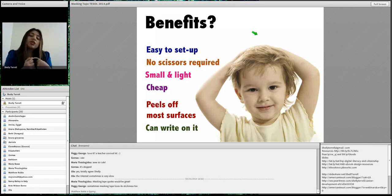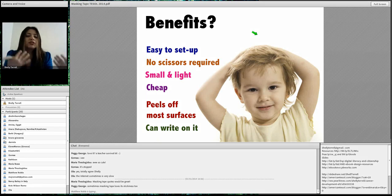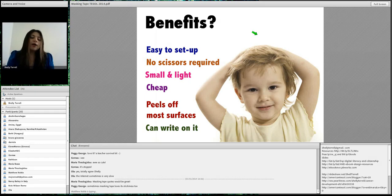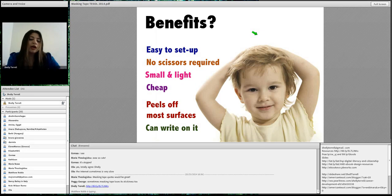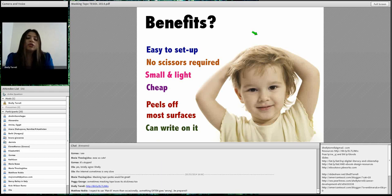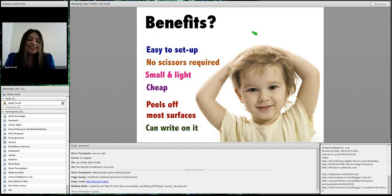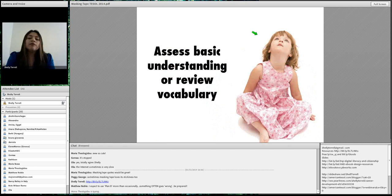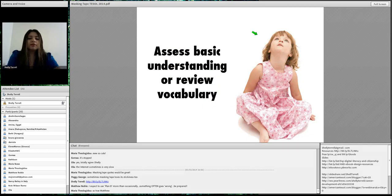Those are some of the benefits of masking tape. If you miss any of the activities I'm about to share, you can always go to the bit.ly address I'll provide. You can find the resources there for everything. So we're going to start with some of the activities.